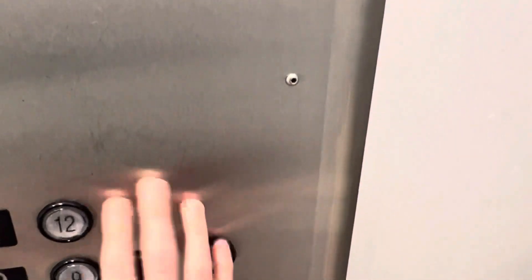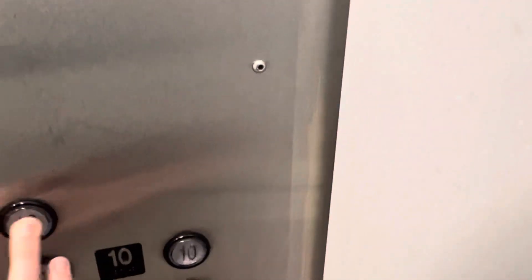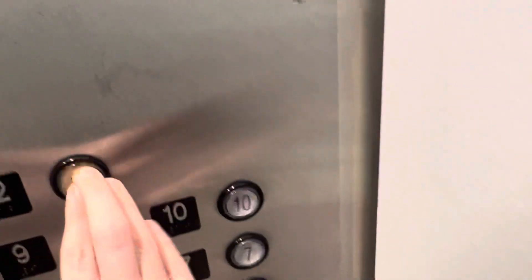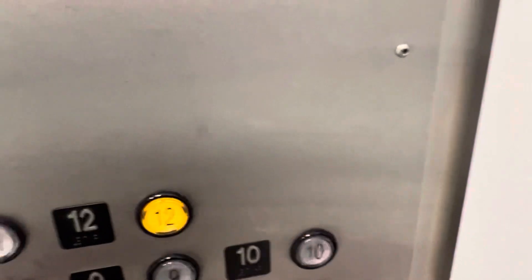First floor. These are the main elevators in the North Tower Children's Hospital. Going up to 12.